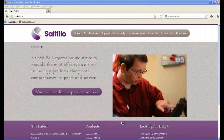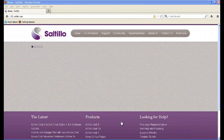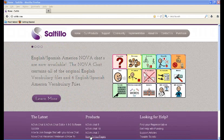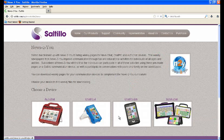The first thing that you need to do is go to our website at saltillo.com. Then from the main page you're going to scroll down under products until you see News2You at the bottom of the page. You'll click on the link that says News2You pages, and then you'll pick your device. I'm using a NovaChat today, so I will click on the picture of the NovaChat.